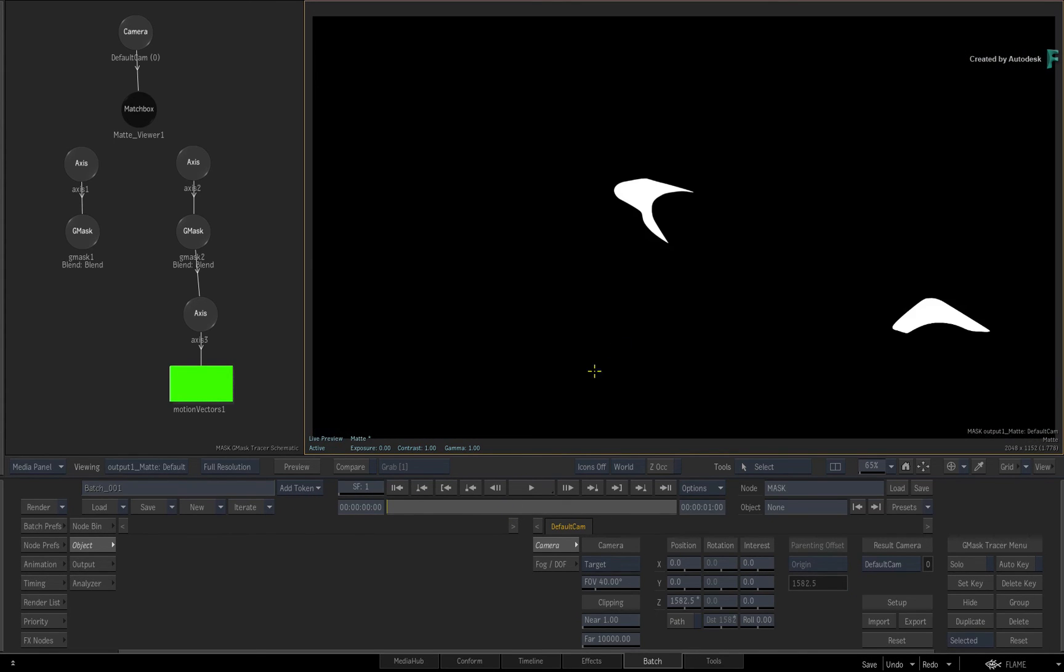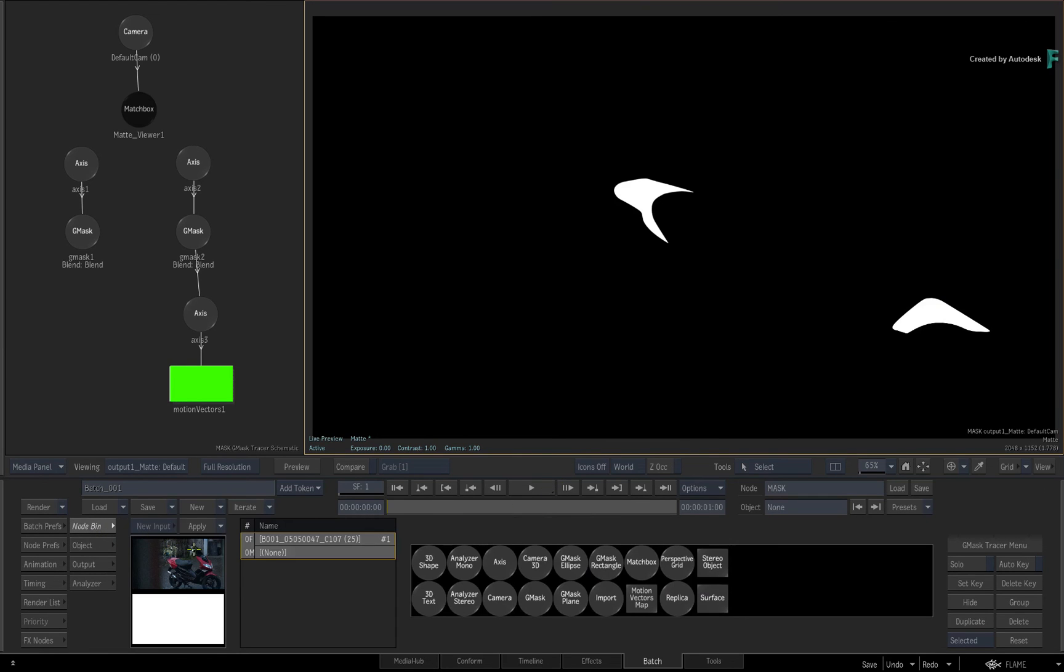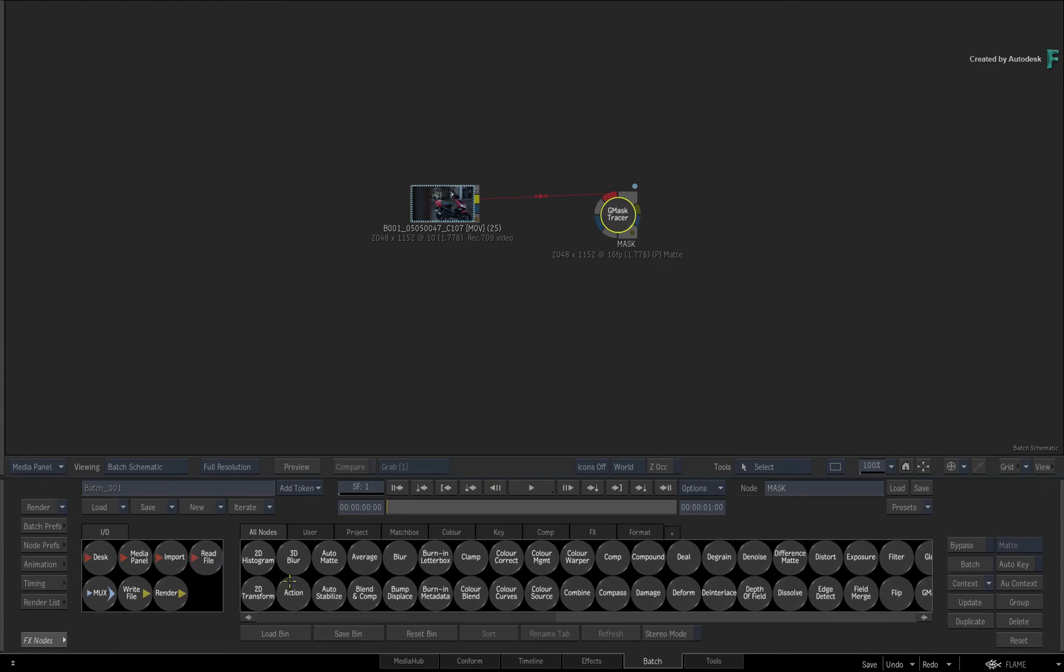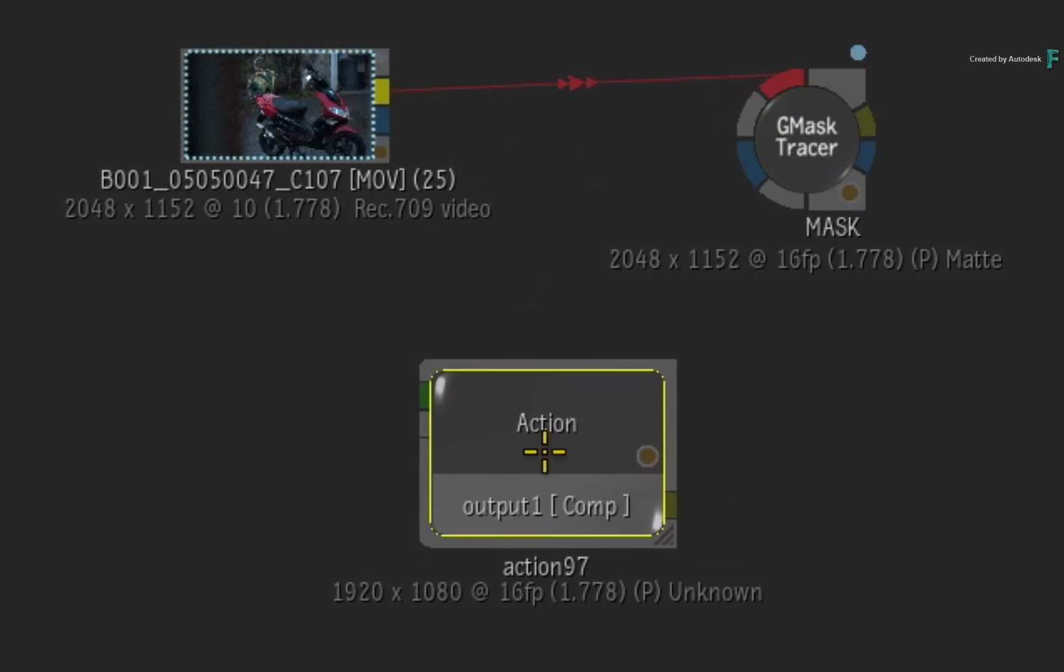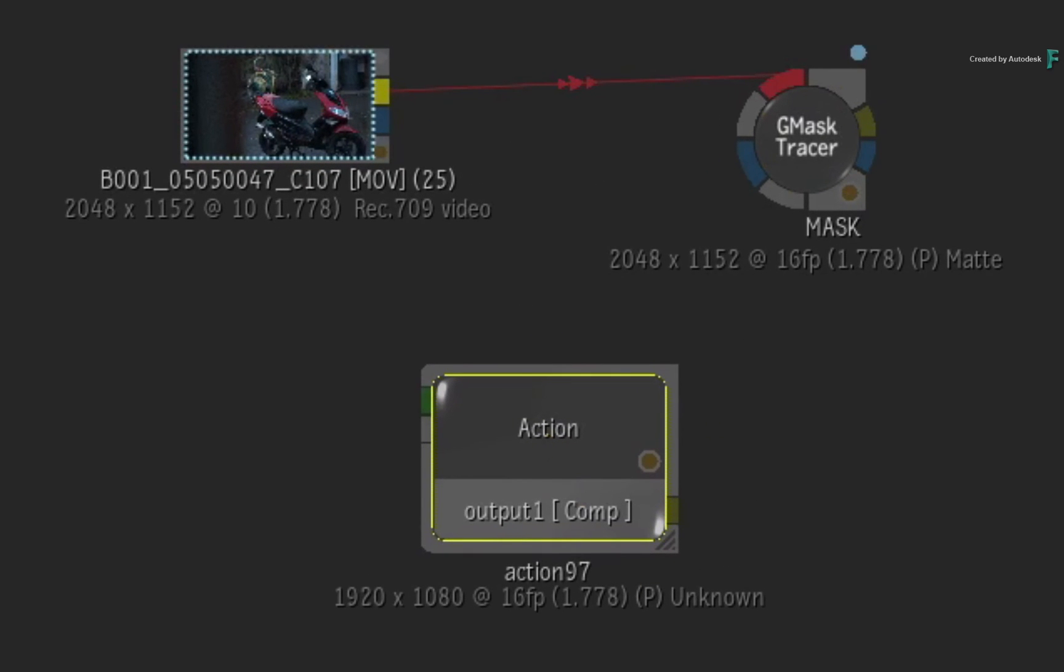Finally, since the Gmask Tracer is based on the Action Compositor, you could also use the Matte Viewer shader to help display any matte overlays that are used as part of a 3D composite.